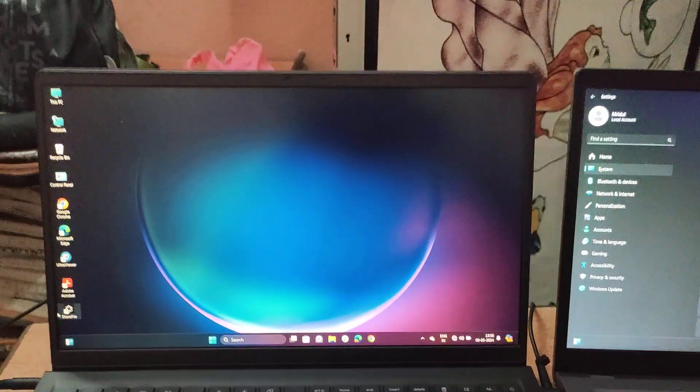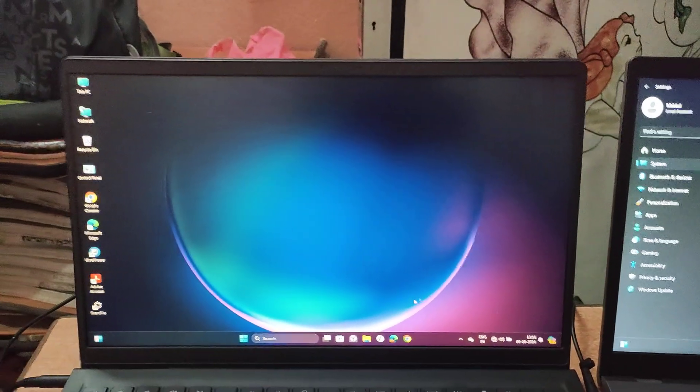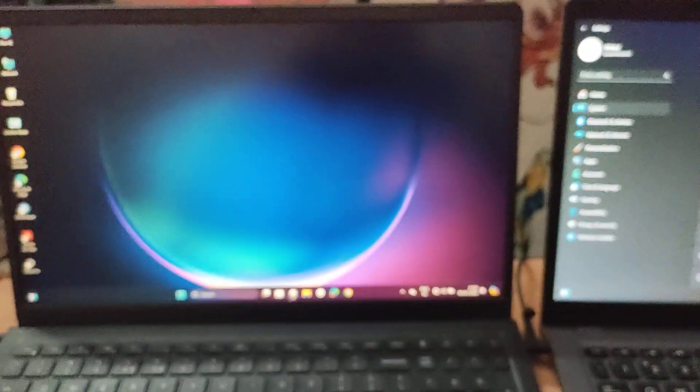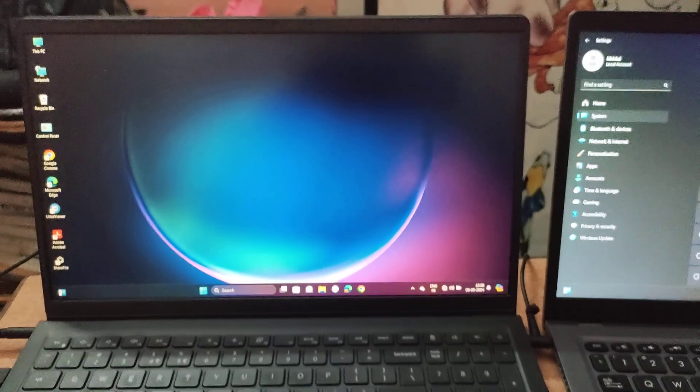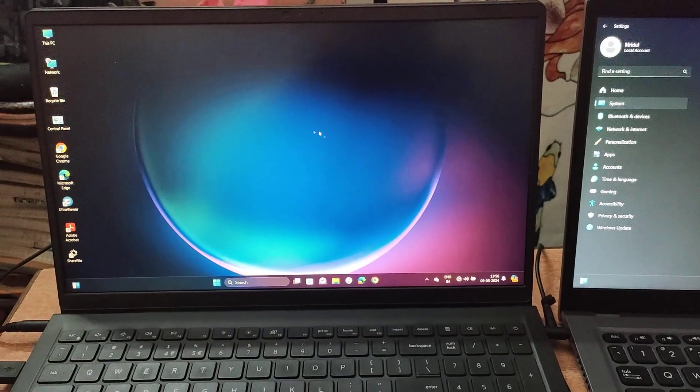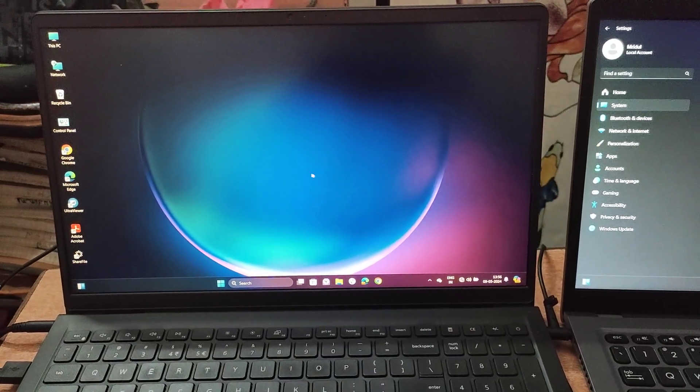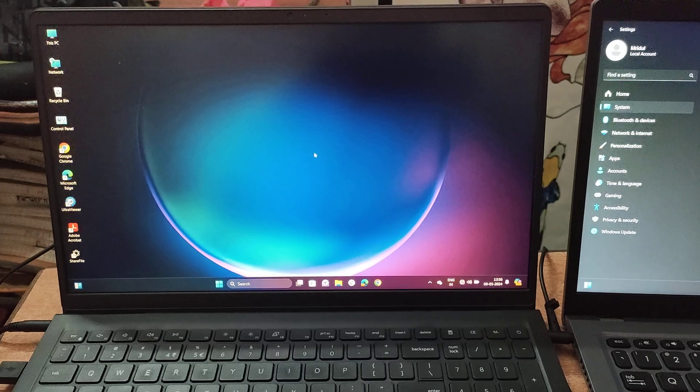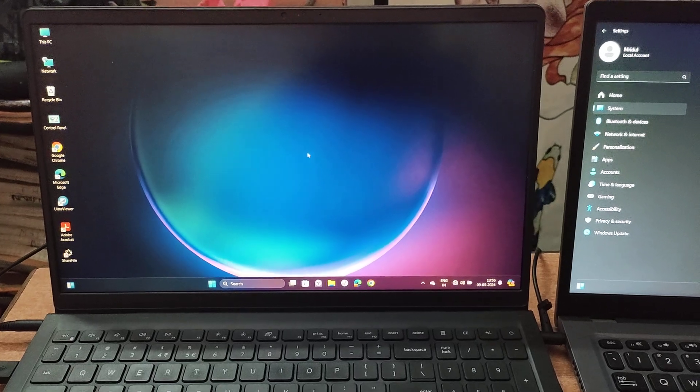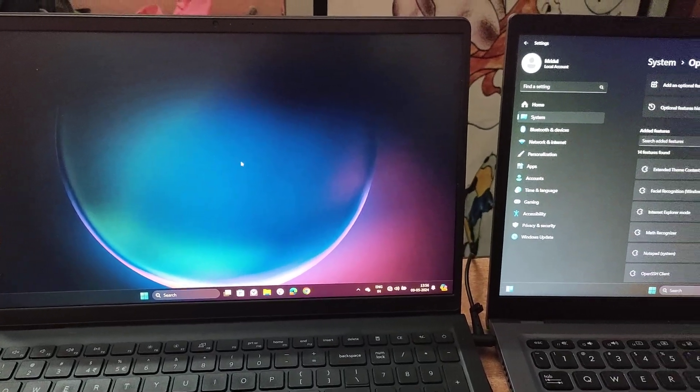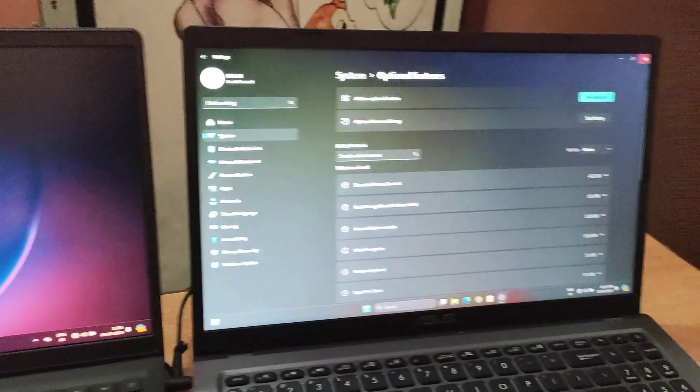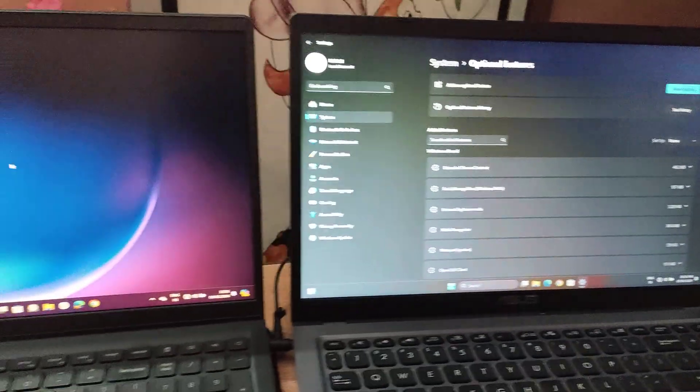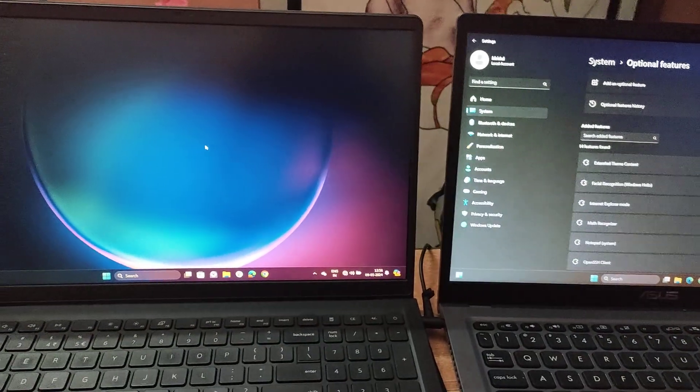First, we have to confirm which is our primary screen. So this one will be our primary screen which we will extend display to this one.